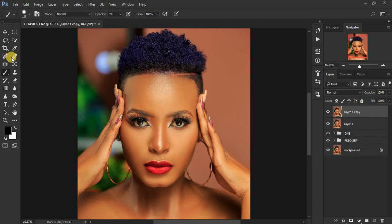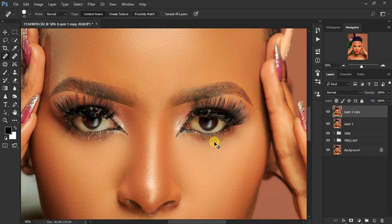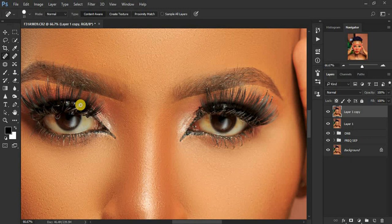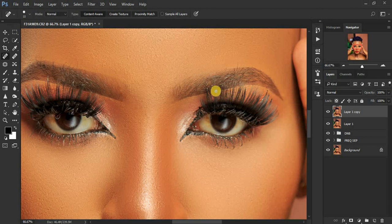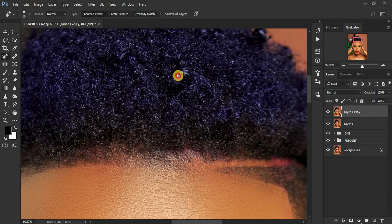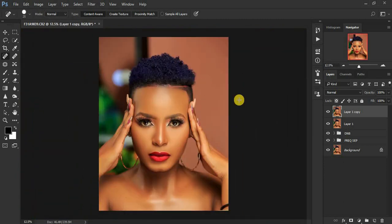Duplicate the stamp visible layer by pressing Ctrl+J. Then get the Spot Healing Brush tool, zoom into the eye area, reduce the brush size, and dab over those whitish substances in the eyes to get rid of them — this is a beauty portrait so we're refining it. You can also come and clean up the hair area. Dab over those areas with tiny white substances.